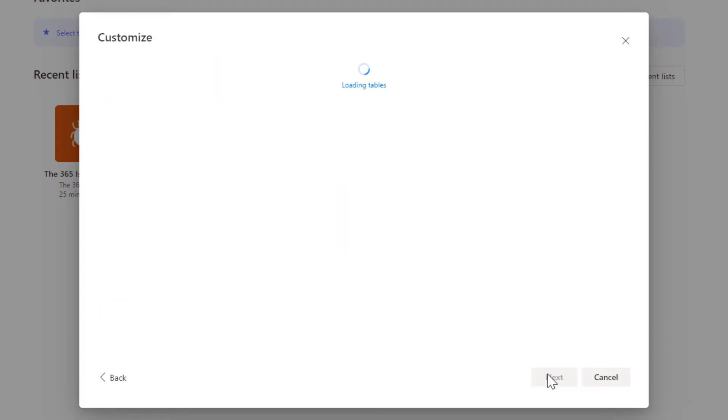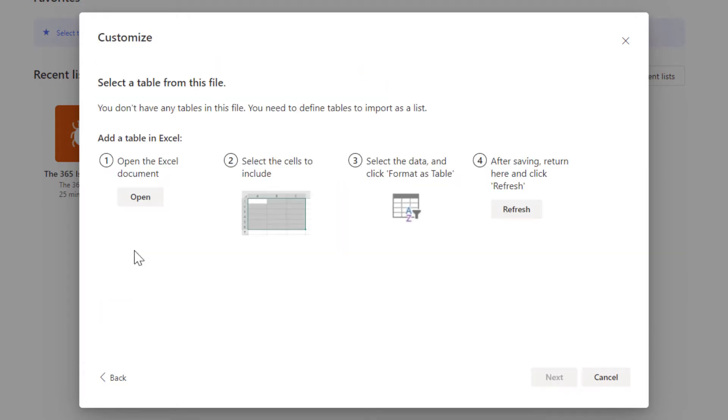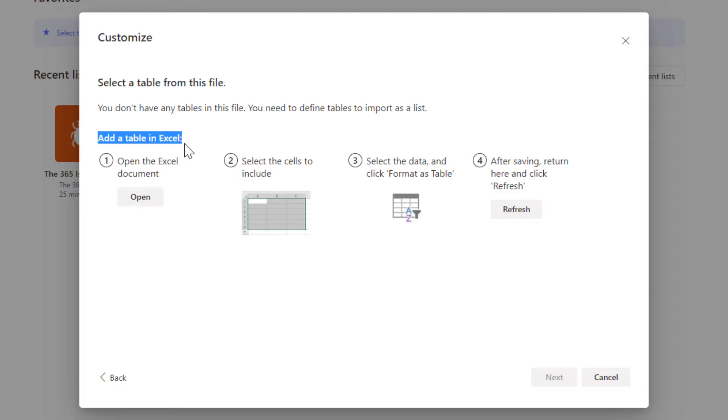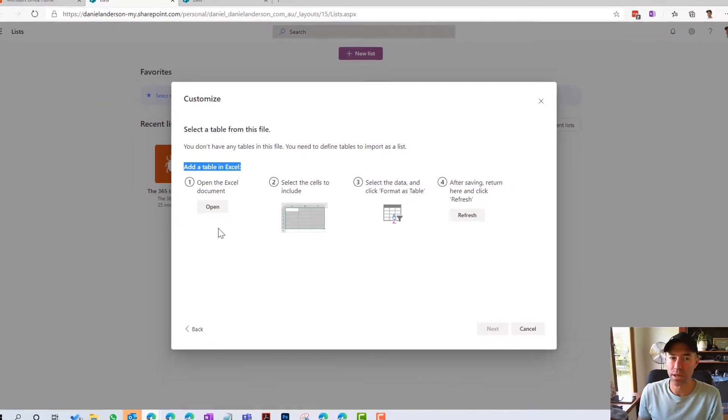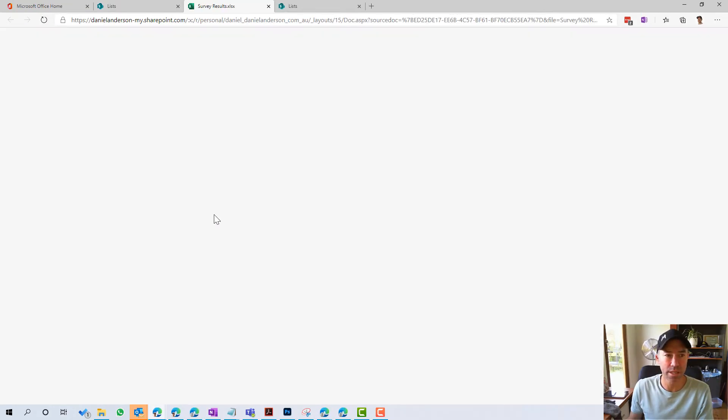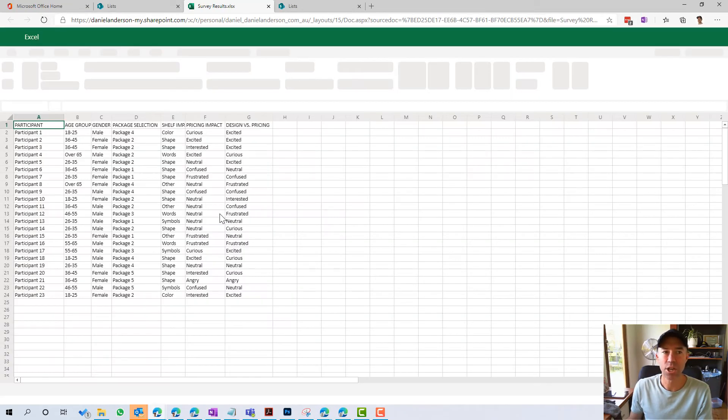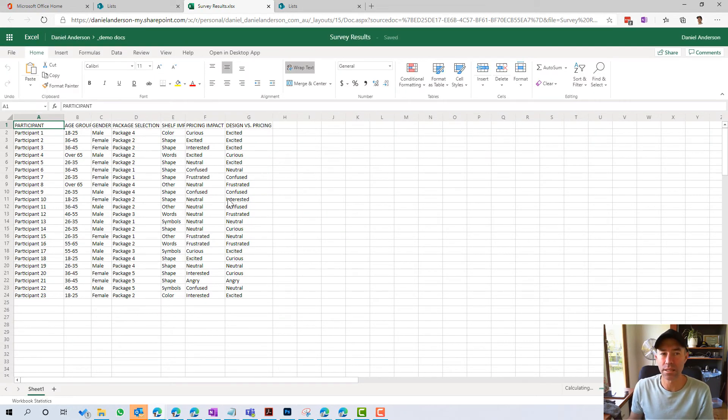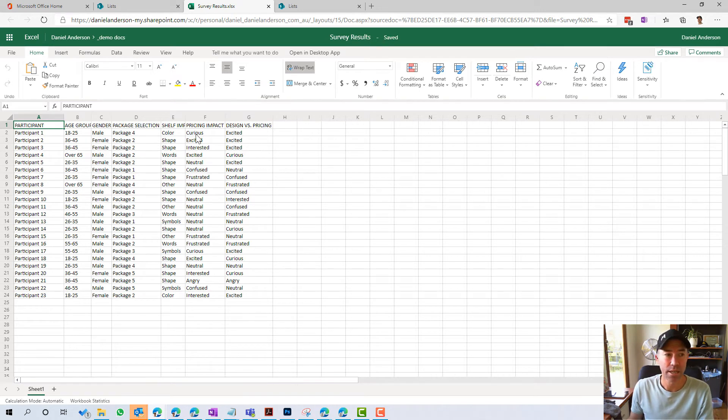I'm going to click Next and then it's going to step me through the process. Now this particular document doesn't have a table identified in this document. So what we can do here, which is a nice little touch, we can add a table in Excel directly from here. So we've got a button to open this and it's going to open up that spreadsheet directly in the browser.